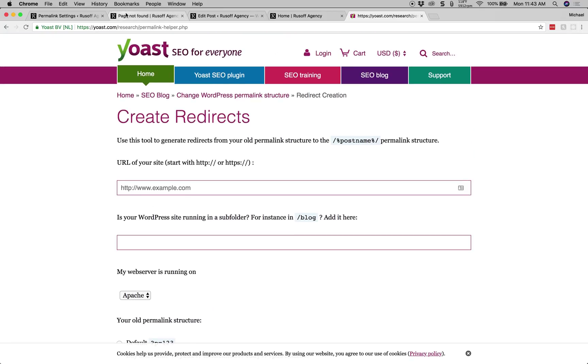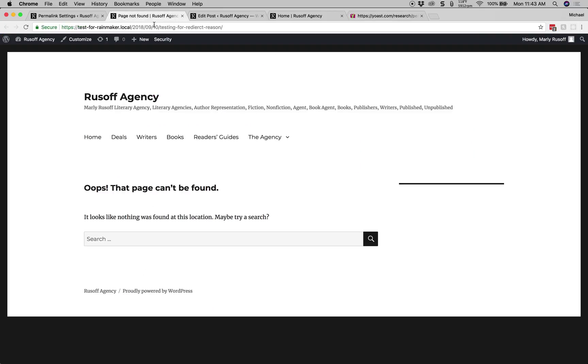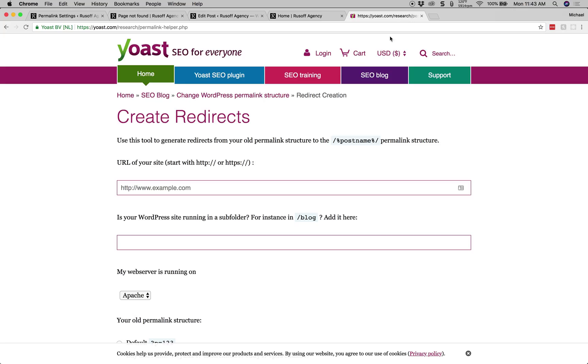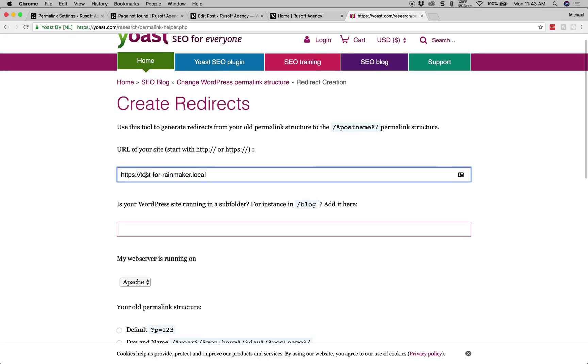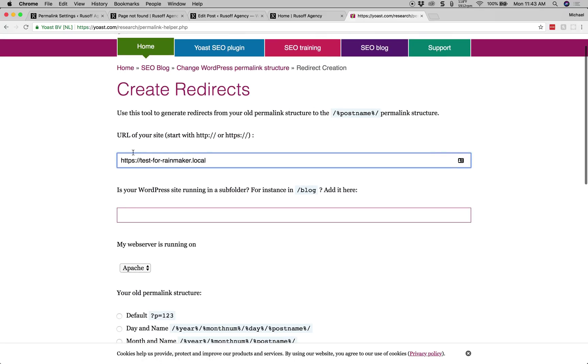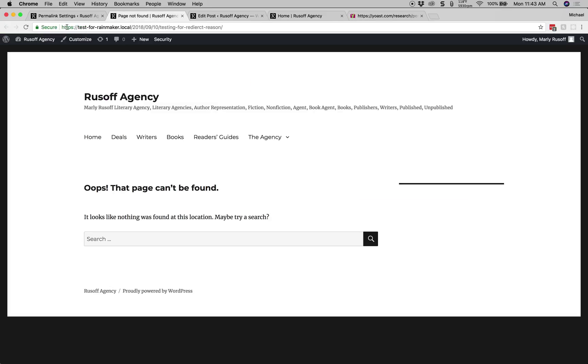So we'll start with the URL and for this I have a testforainmaker.local. This is my URL to my site. So we paste that into the top box here and we leave out the trailing slash. So yoursite.com, no trailing slash. Make sure you take note of whether your site is HTTP or HTTPS. You can find that out by simply looking at your site and URL and seeing this here.